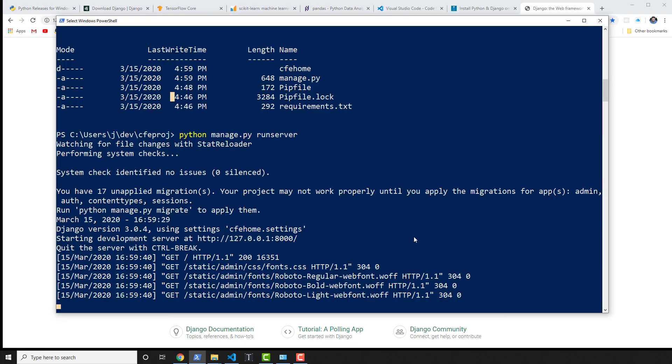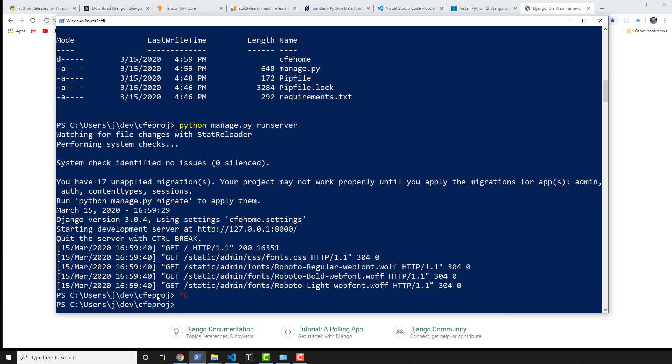To stop the Django project from running, you can close PowerShell or you can hit ctrl+c inside of PowerShell. That will actually kill the server.